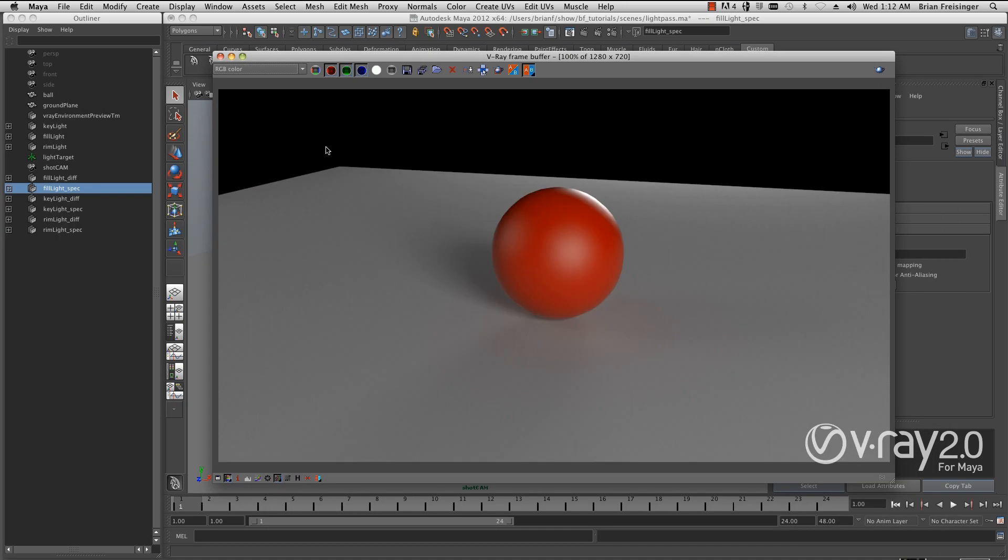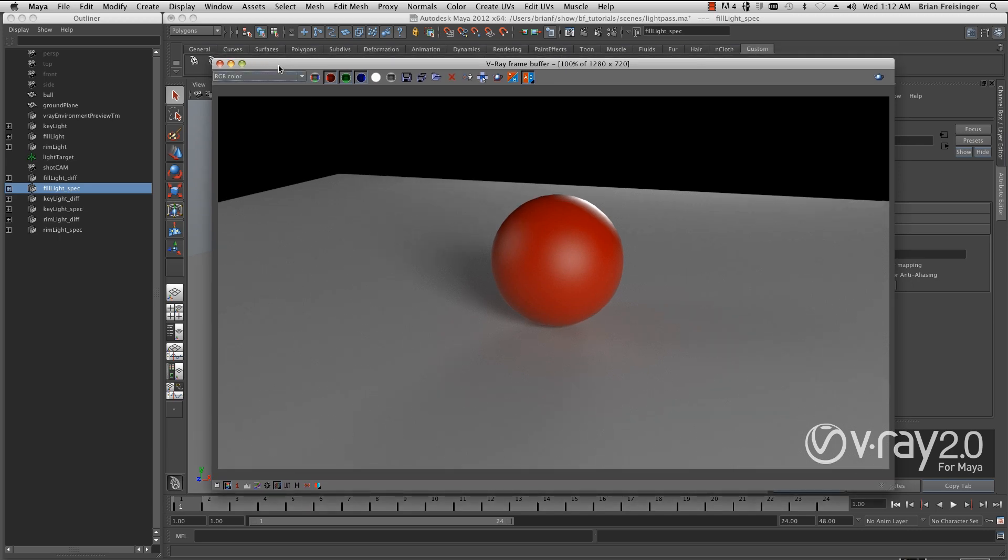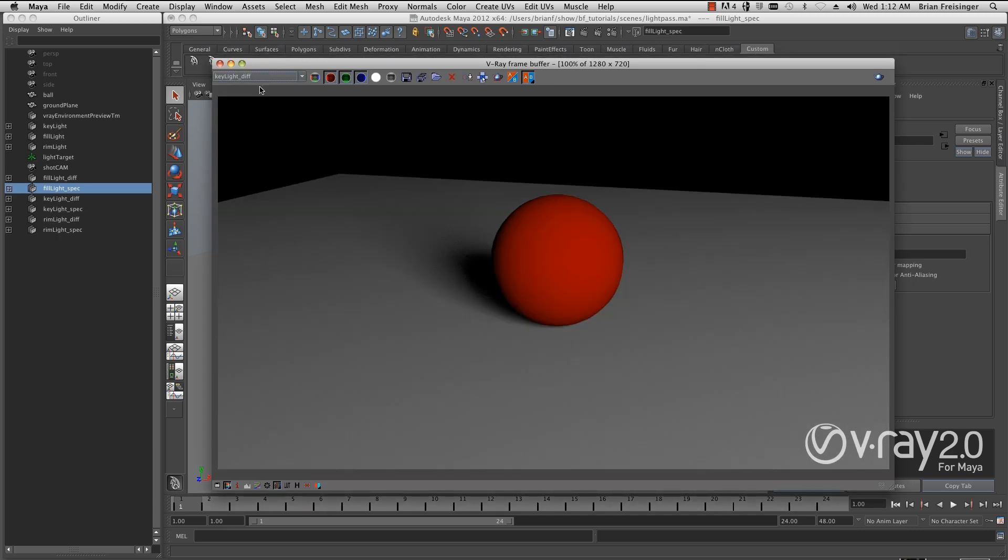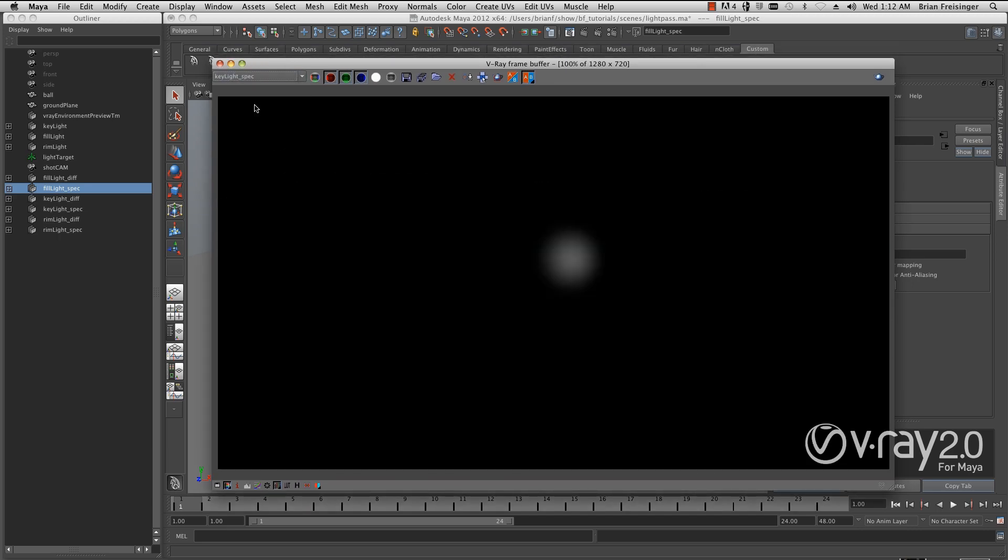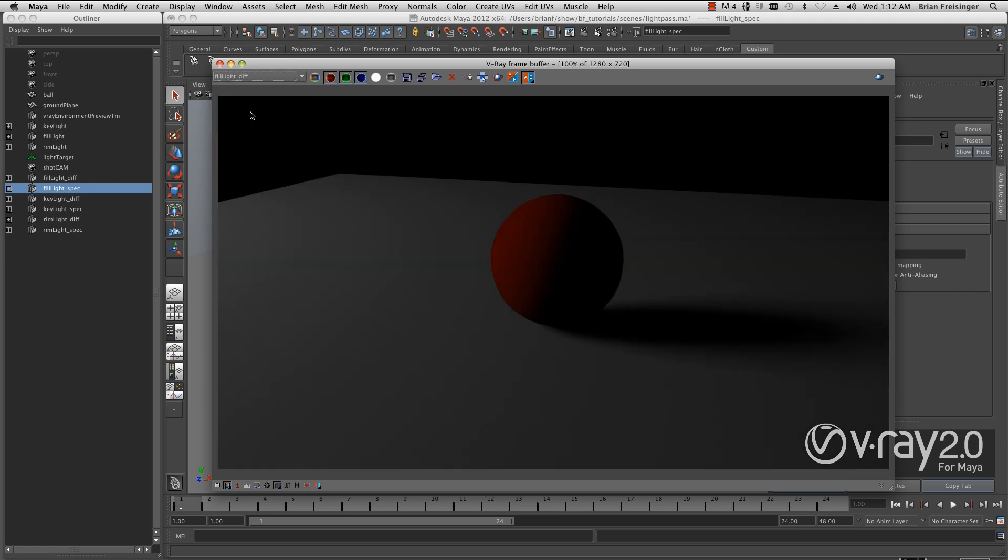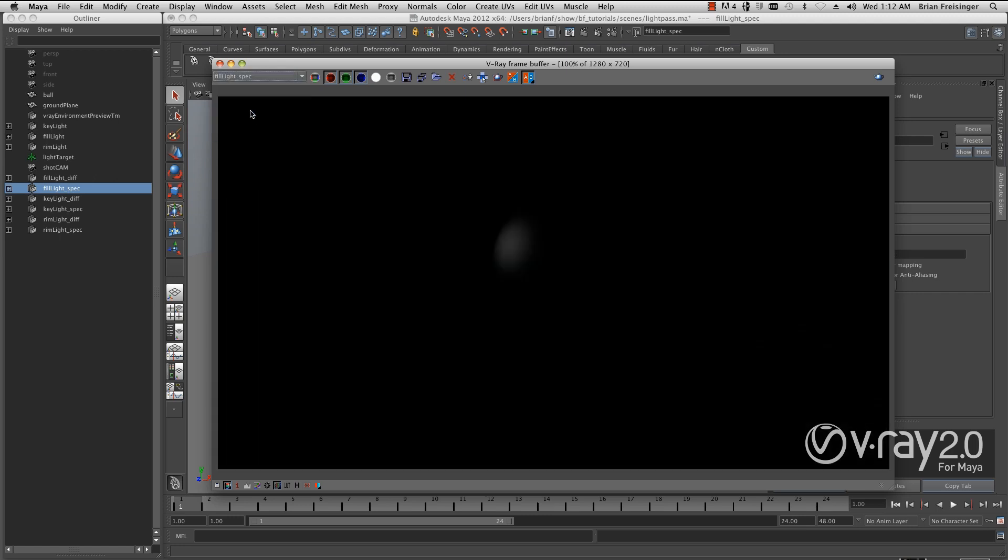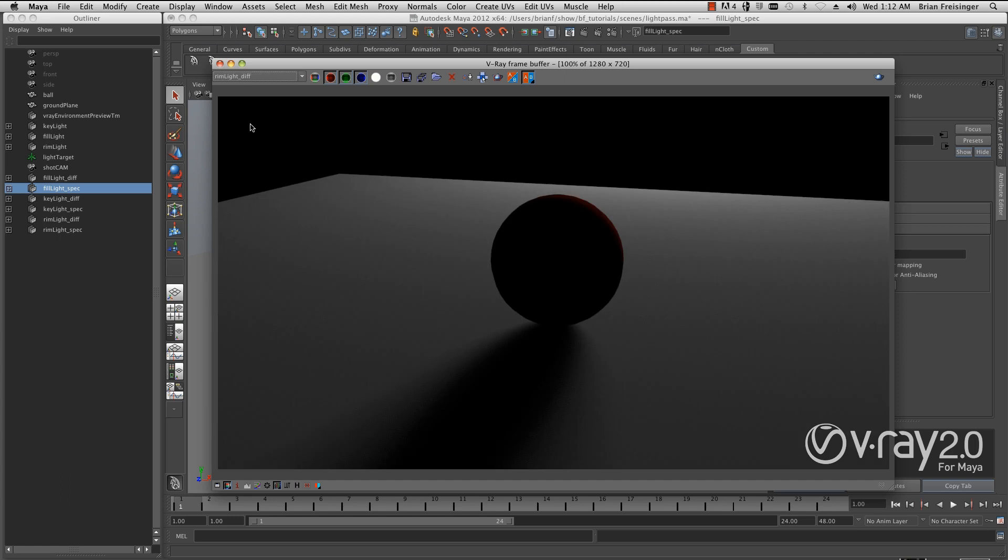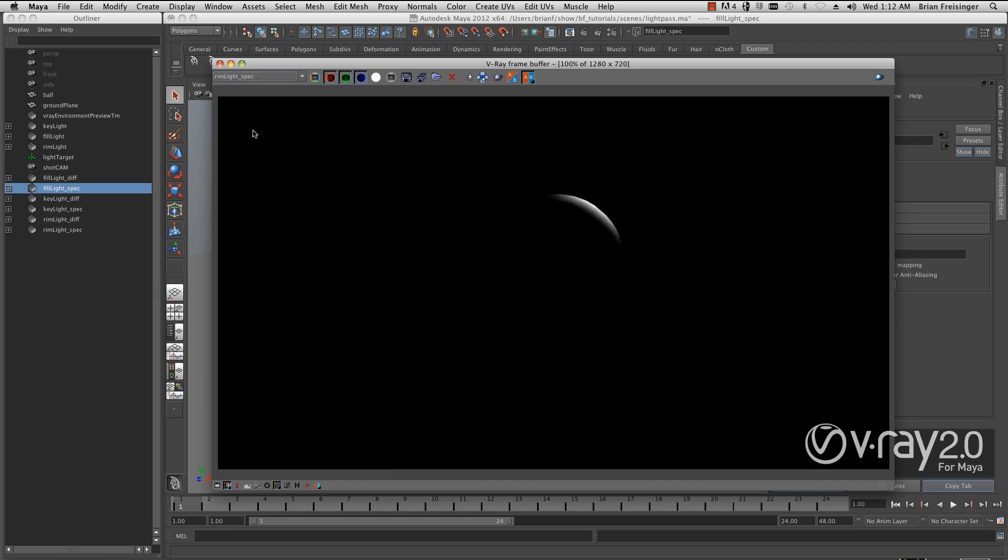We'll do one last quick render and see what all those look like. Our render is completed. If we look at our passes, I have the key light diff and spec, but now I have my fill light diff and specular, and my rim light diff and specular.